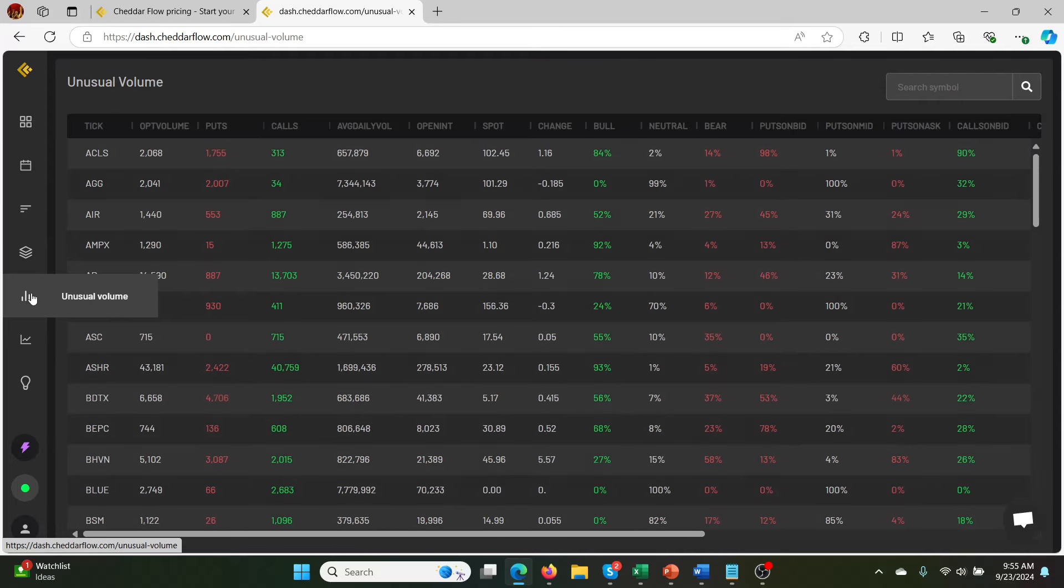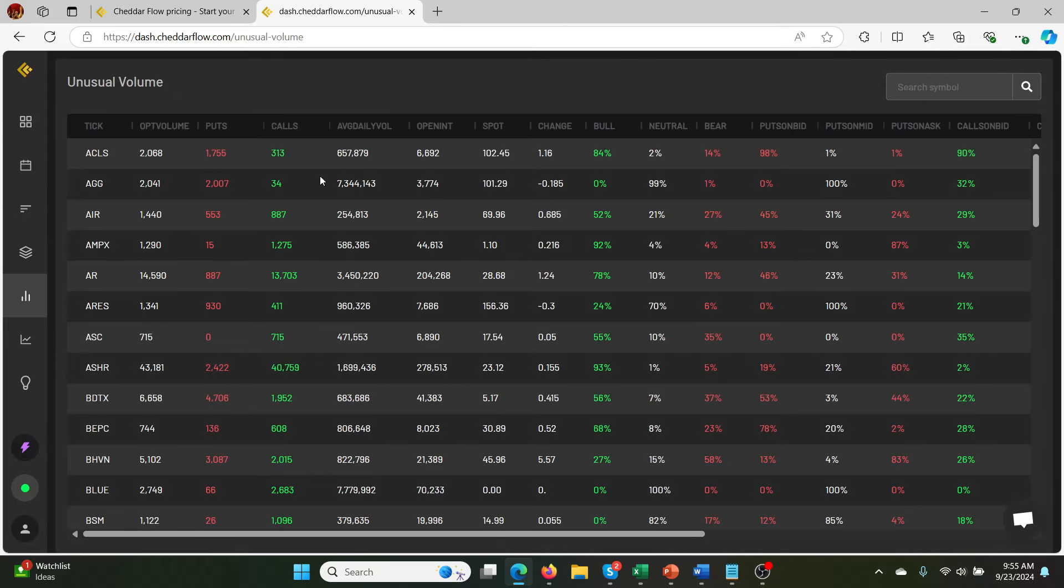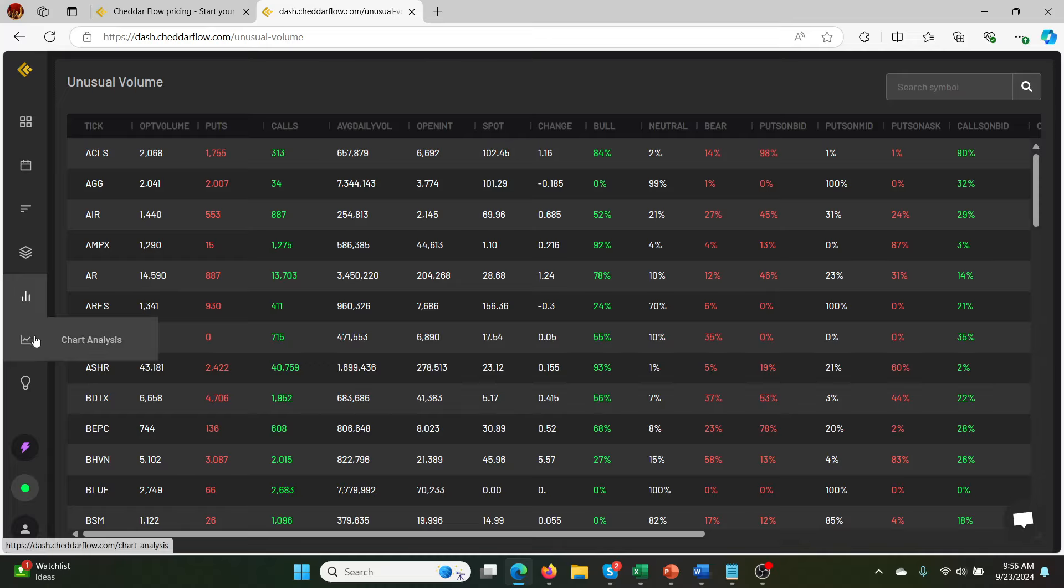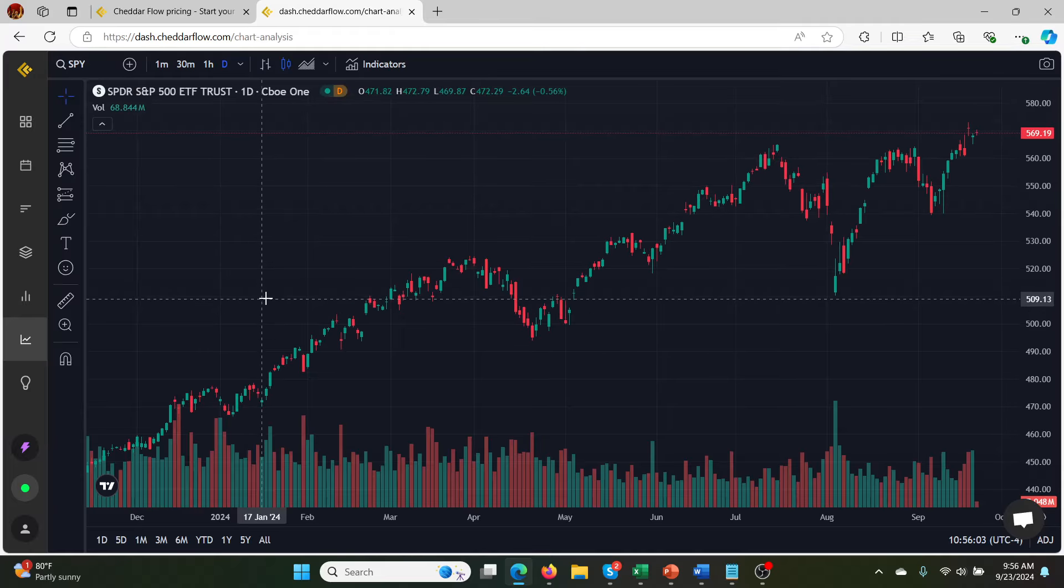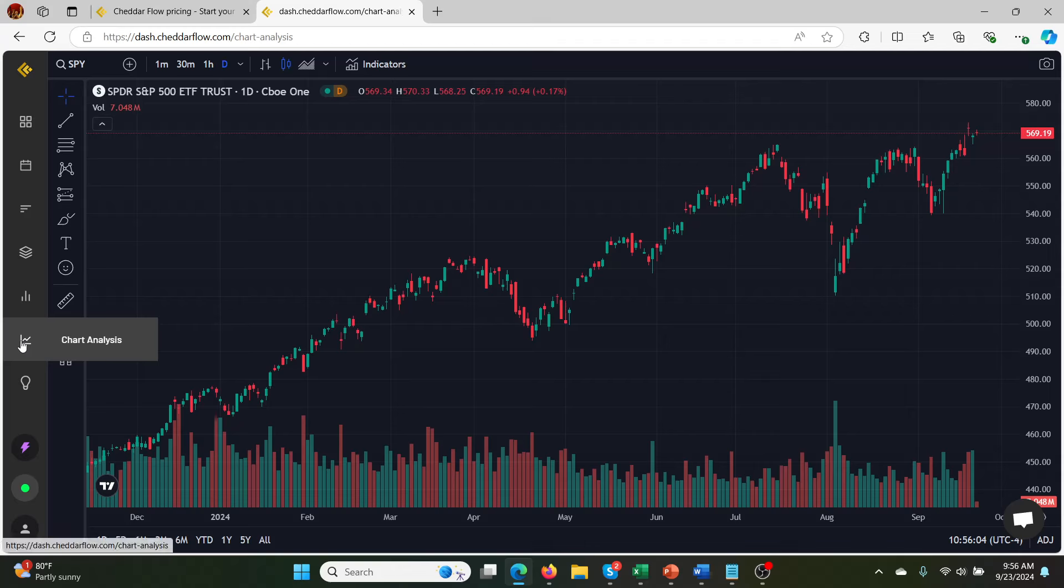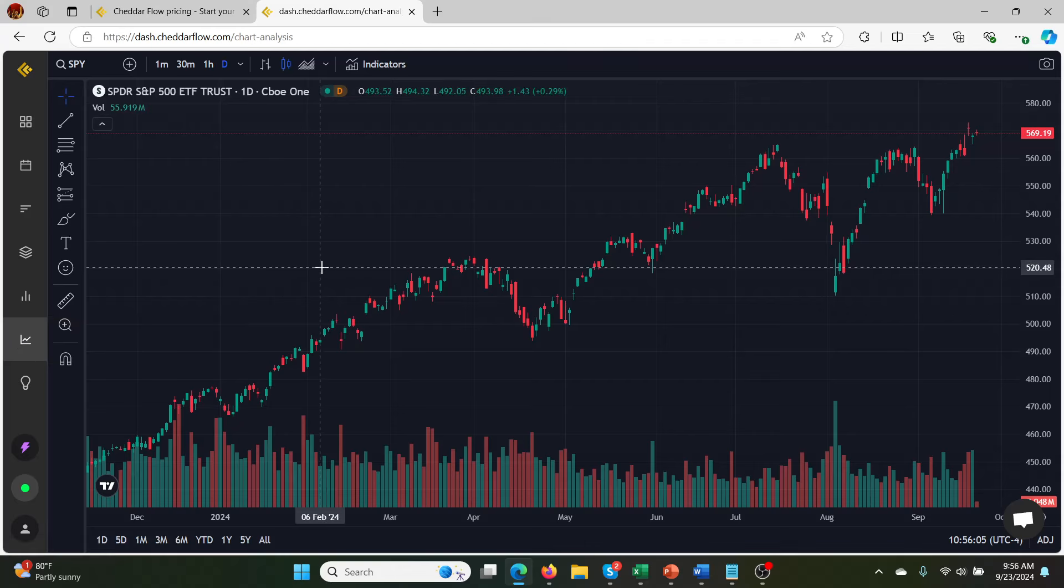Dark pool levels we don't have access to at this level. So I'll be doing another video on that. Unusual volume. This is pretty interesting too. Pretty useful because volume is often an indicator of price action coming up. Chart analysis. This is just TradingView by the looks of it. It just pulls this up. So, yeah.